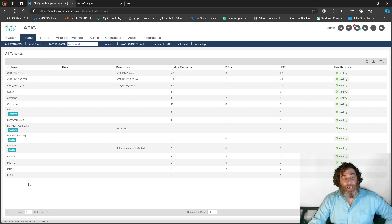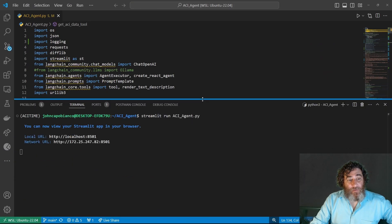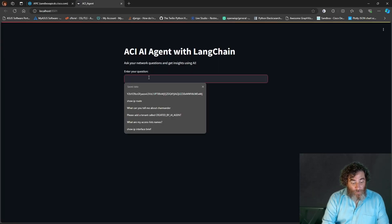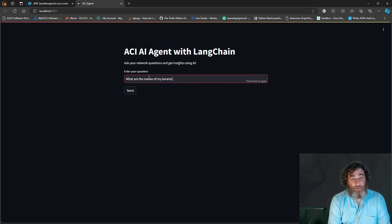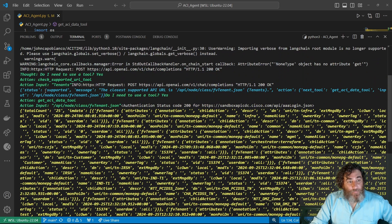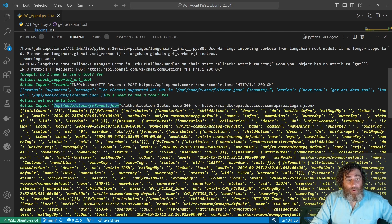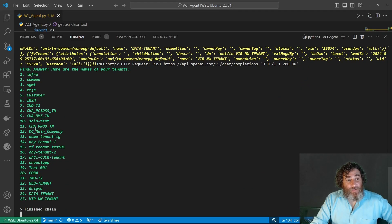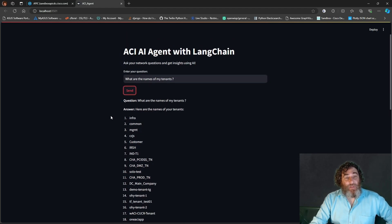We're going to use tenants as an example — here are all the tenants in the APIC and there are quite a few. Let's make sure our agent is started and we're going to ask it for a GET: what are the names of my tenants? Now looking at the reasoning that happens — there are some deprecation warnings — it checks: do I need to use a tool? Yes. It checks the supported URL tool, finds the closest match for tenants, uses the get ACI data tool passing the tenant URL, authenticates successfully, and returns a payload of 25 tenants, listing them all.